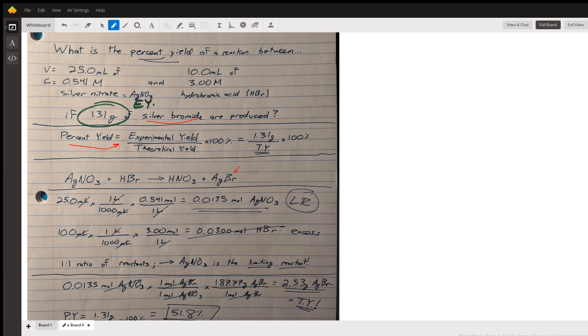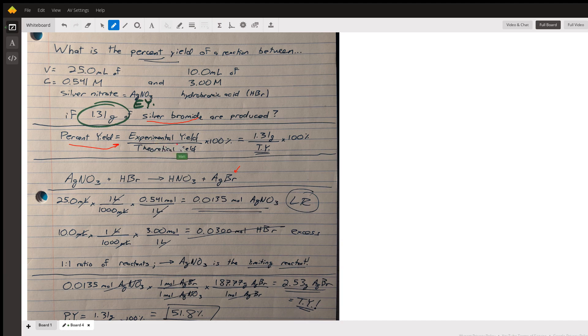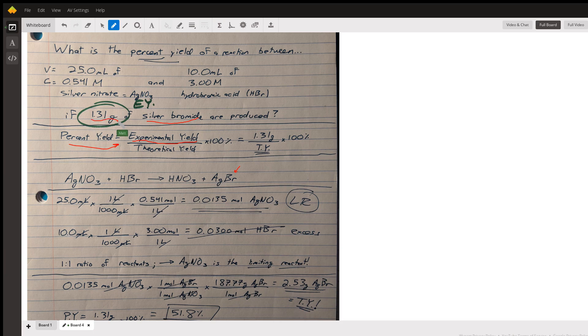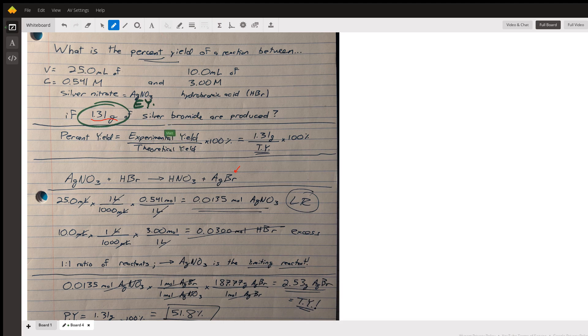If you're working on paper and not in a lab, the experimental yield will always be given to you because you're not actually doing an experiment. The problem tells you what happened. So this number, the 1.31 grams of silver bromide, that's an experimental yield. The theoretical yield is what we need to calculate.